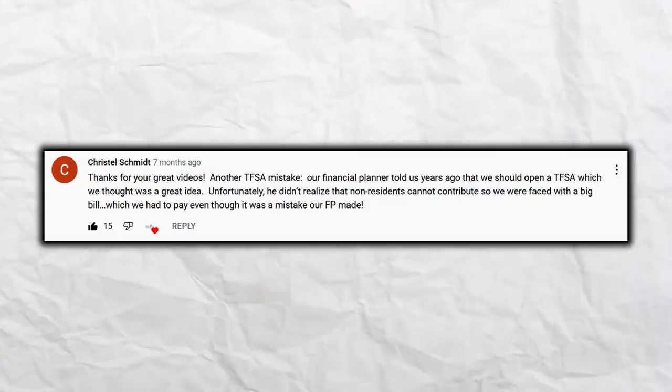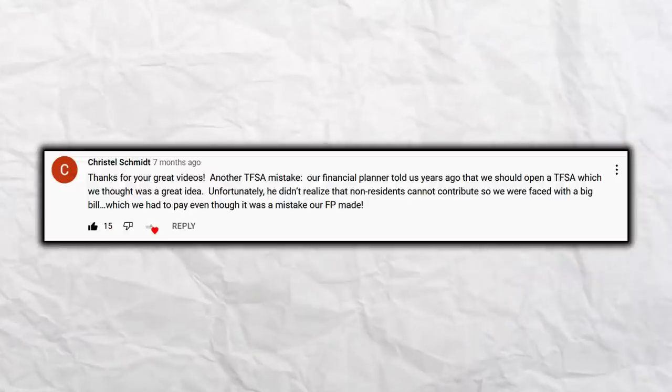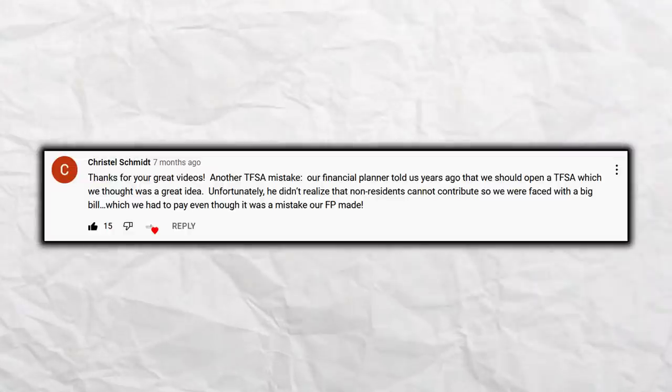The next comment comes from Crystal Schmidt. She says thanks for the great videos, and mentions another TFSA mistake: their financial planner told them to open a TFSA, which seemed great, but they didn't realize that non-residents cannot contribute. We see this all the time, especially with dual citizens to the US. If you're a US citizen living in Canada or a dual citizen, Canada sees a TFSA as a true tax-free account, but the US does not. So if you're a US or dual citizen, close down your TFSA — it does not make sense to have one. To open a TFSA, you need to be a Canadian living in Canada or at least have Canadian residency.